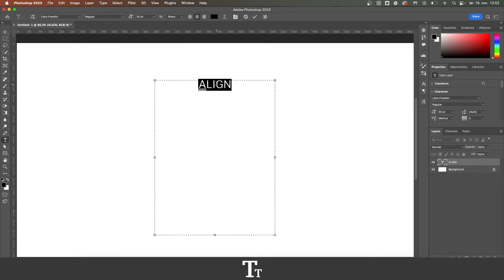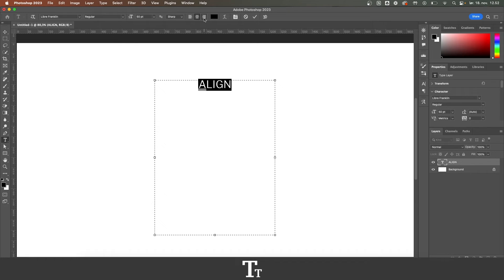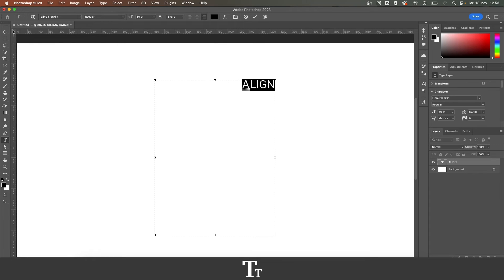If you want to align this to the right, you can also do that by choosing this option right here. And the text has now been aligned to the right.